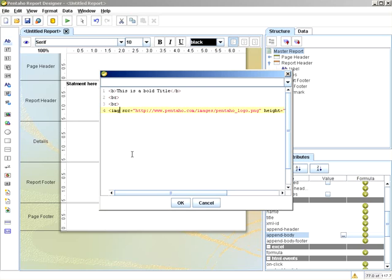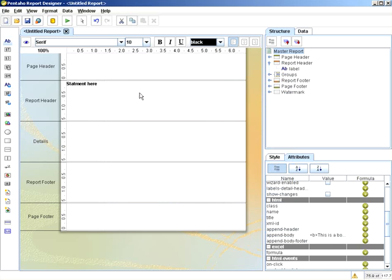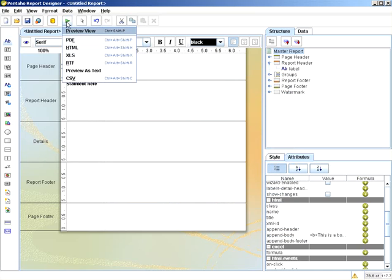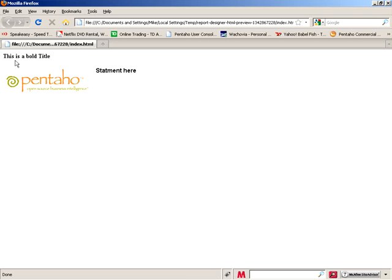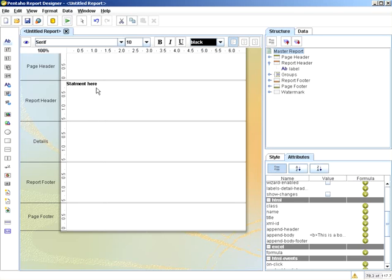I've even got image tags in here. So it's not going to be represented in the view, but when you put it into an HTML view, it will be. Here, this is a bold title, and here is the logo. There's obviously some tweaking you'll want to do for positioning, but this will show you how you could put some inline HTML into an HTML report, or HTML-formatted items into an HTML or PDF report.